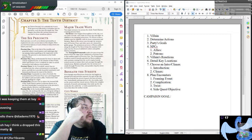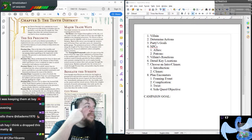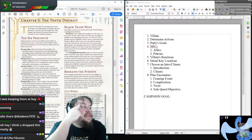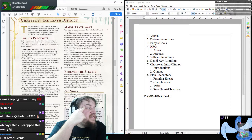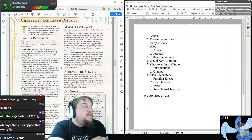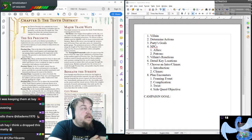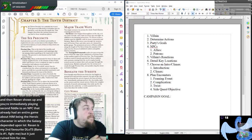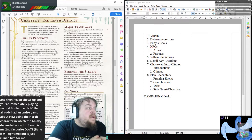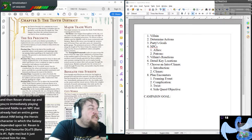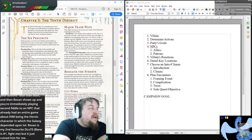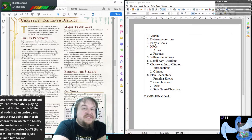Precinct 4: Constantly in a state of turmoil, the scarred streets of Precinct 4 are a proving ground for soldiers and marauders alike — visitors here had best be spoiling for a fight. Precinct 5: Where the learned folk of the 10th district gather to discuss theory or put their knowledge to practical use in the precinct's many schools, libraries, and laboratories. Precinct 6: In the hardscrabble neighborhoods of Precinct 6, working folk eke out a living toiling at warehouses, docks, and factories controlled by callous employers. When night comes, residents hide indoors to avoid becoming prey to creatures that stalk the darkness.